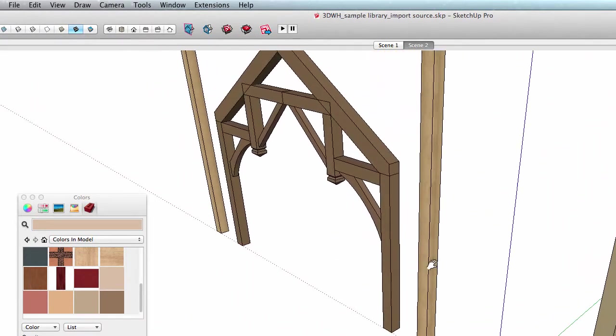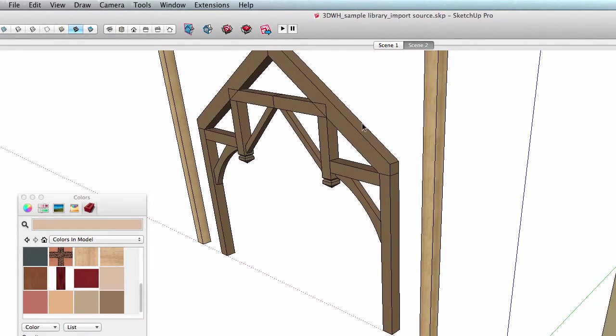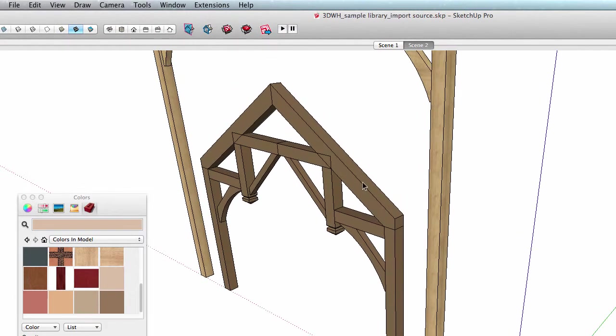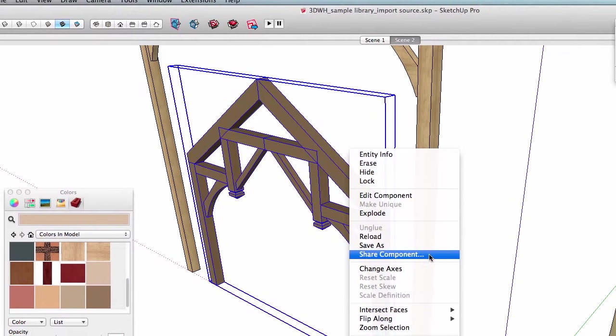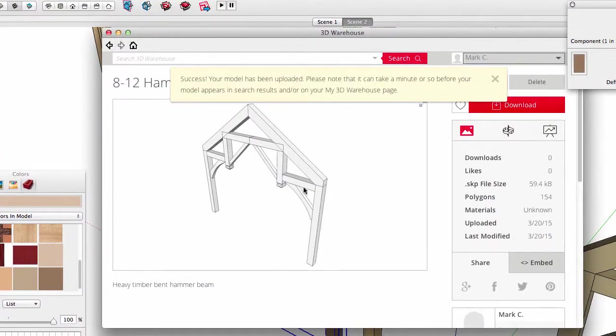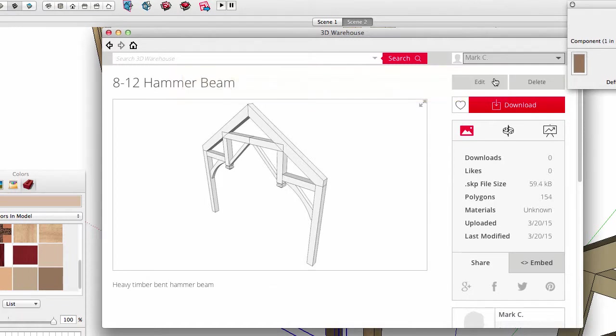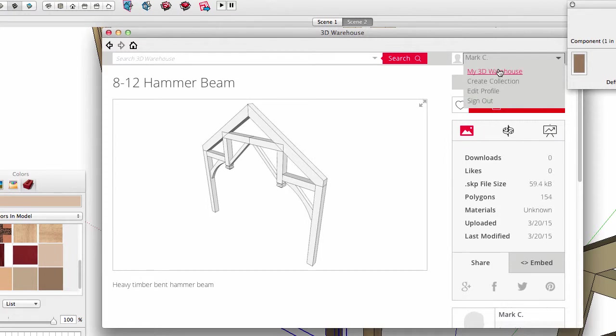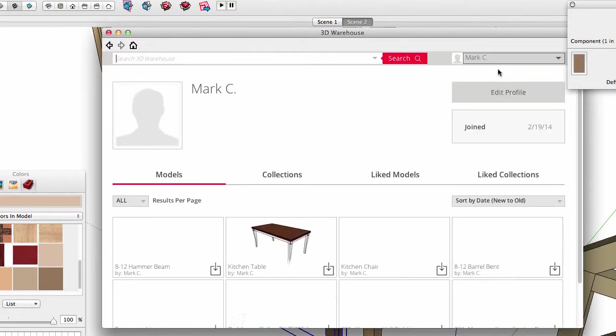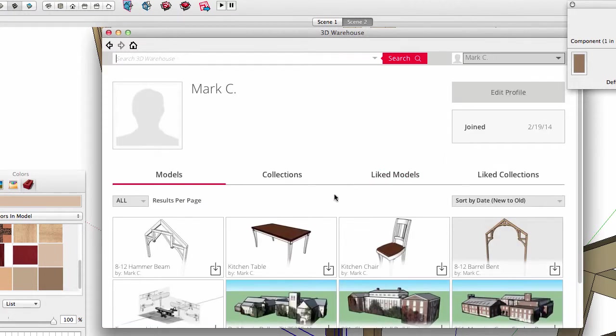Okay, let's share another component, this timber hammer beam. Do you wonder why the beam in the working model was painted brown but it came in as white? And the barrel vault in the warehouse has a wood green texture on it. Let me show you that in just a second.